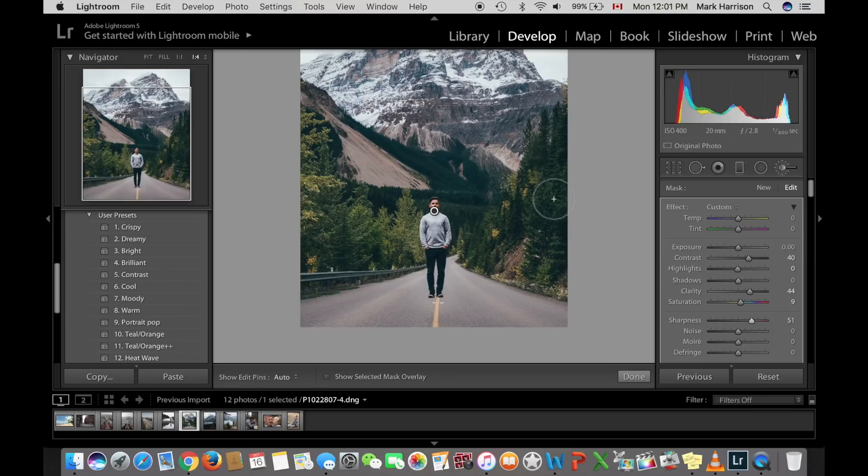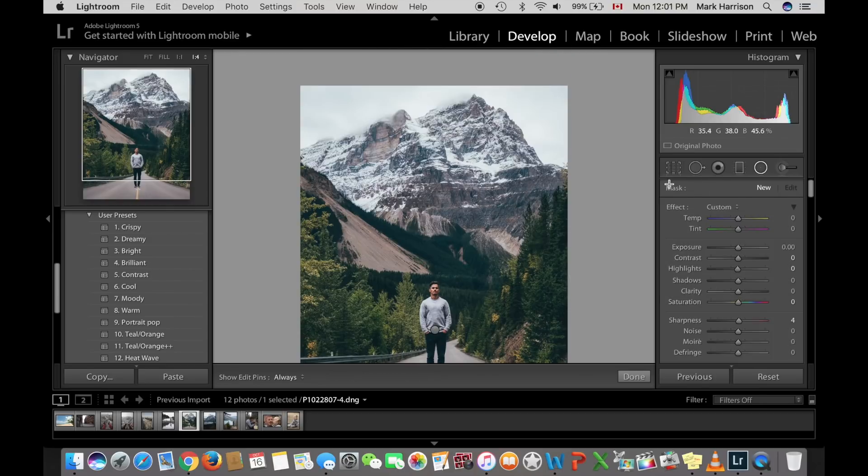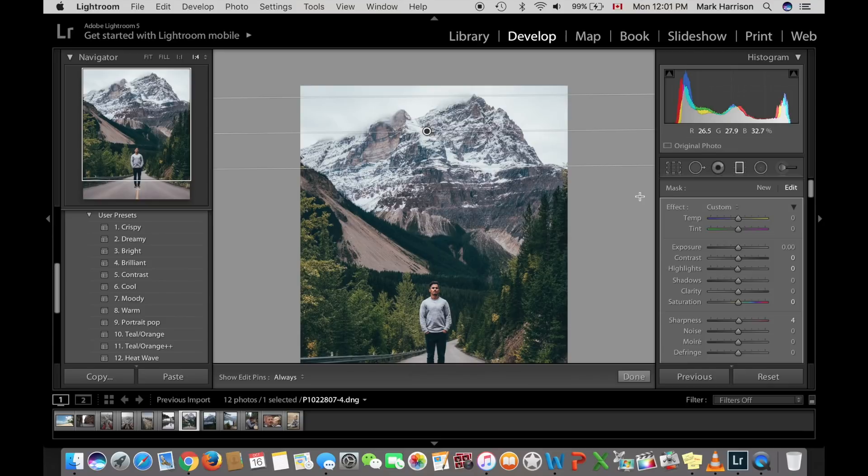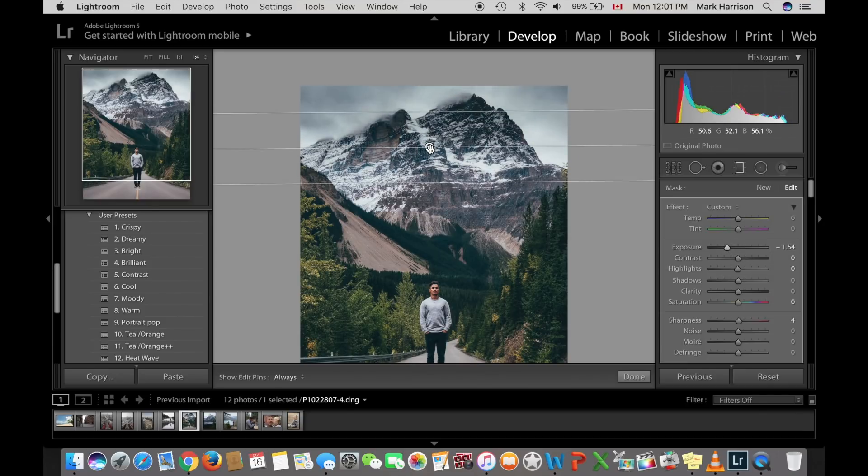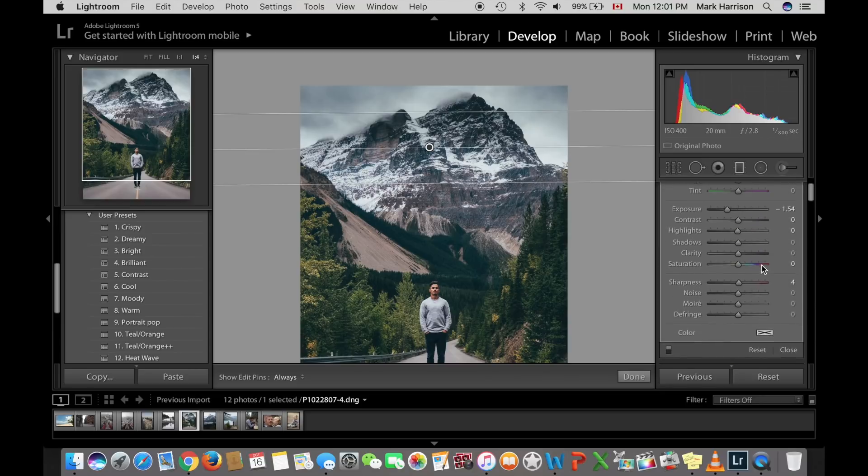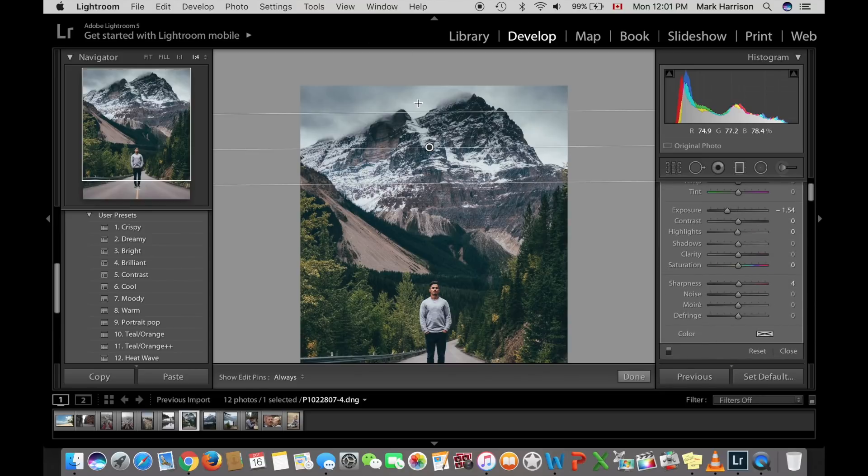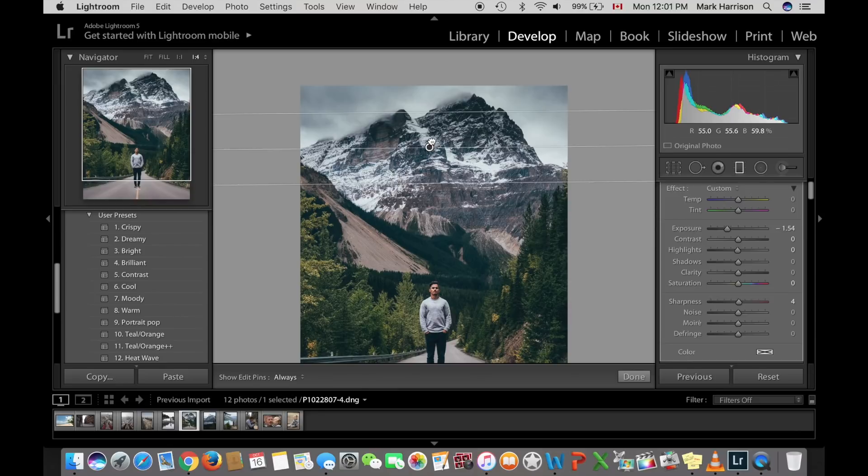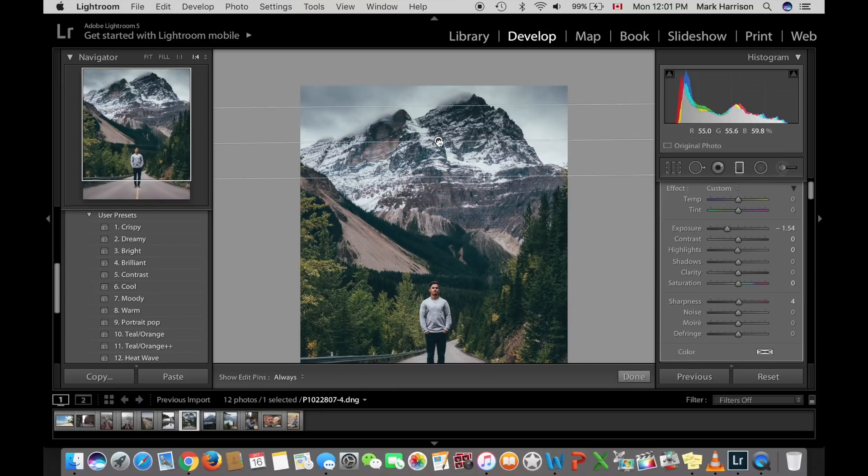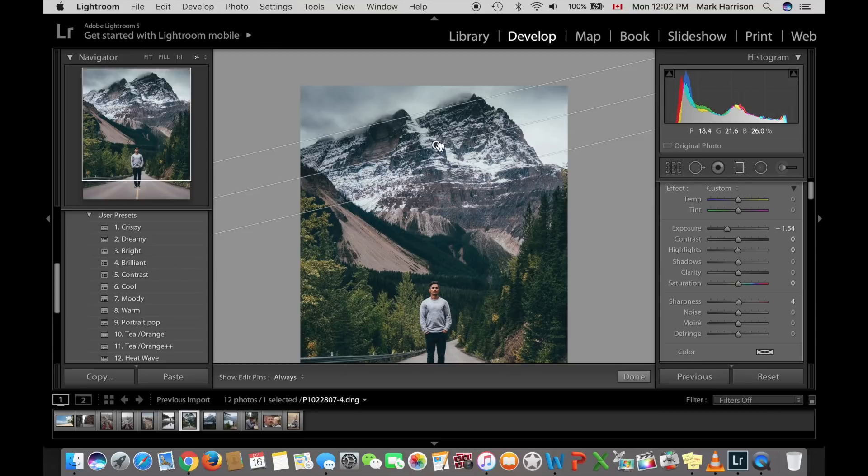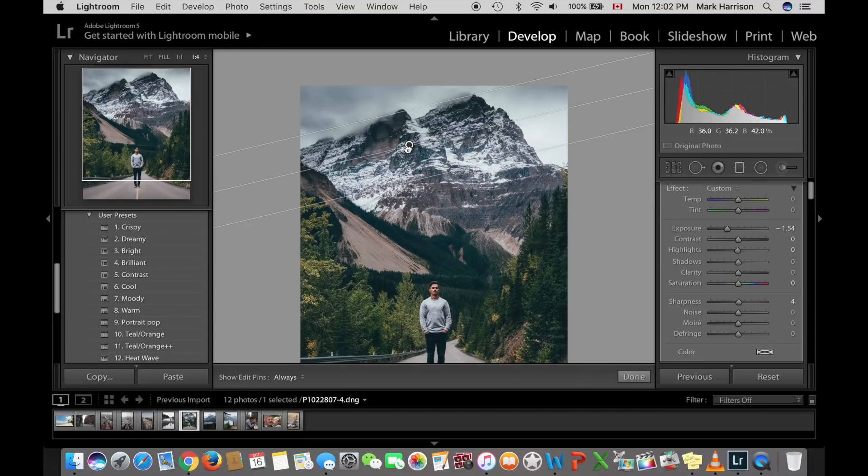So tool number three is the graduated filter. This is really great for adjusting skies. You'll notice I've lost details in the skies here. So I'm going to use that graduated filter and bring them back by just dropping the exposure in that graduated filter. It gives you a more moody, dark look to your photos, which is what I prefer. So we'll just put that graduated filter on an angle, not to darken the mountains too much.